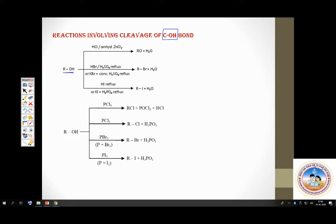This is something we have discussed in the haloalkanes chapter. Alcohols made to react with HCl give chloroalkane; HBr gives bromoalkane; refluxing with HI gives iodoalkane. Similarly, alcohols can be converted to haloalkanes using phosphorus halides: PCl5, PCl3, PBr3, PI3. All these reagents convert alcohol to the corresponding haloalkane.